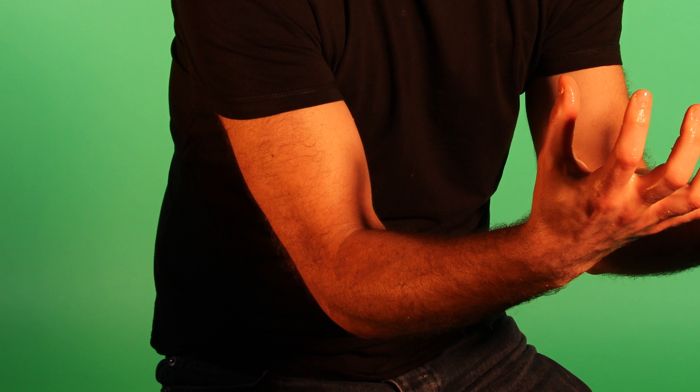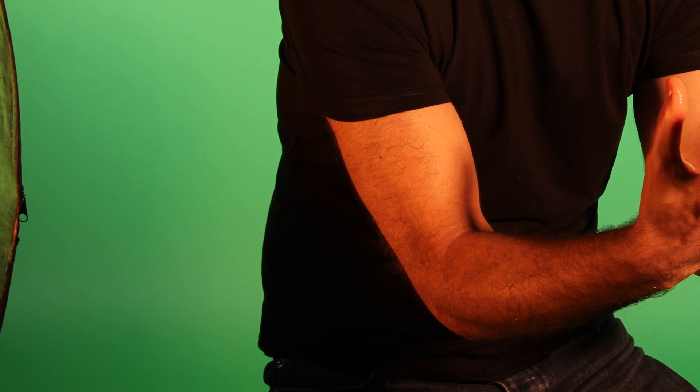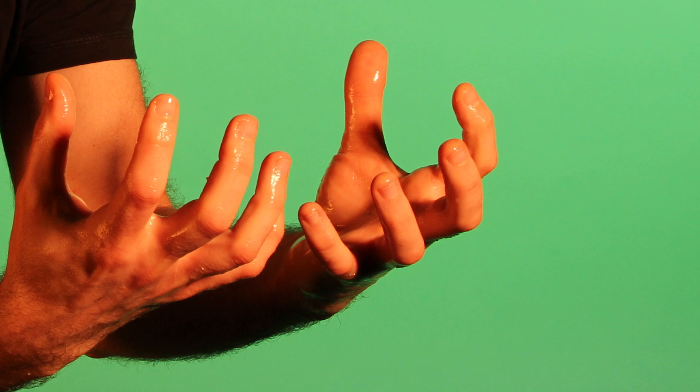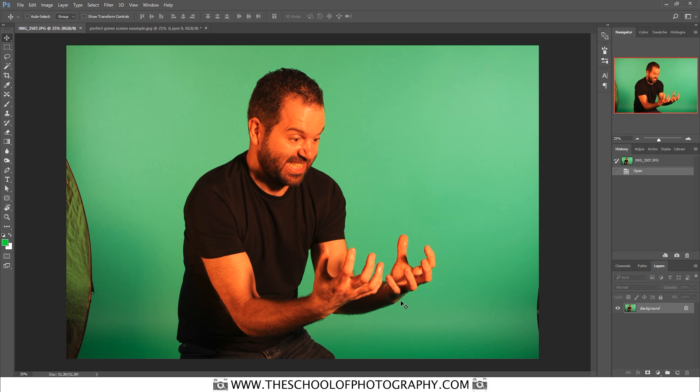That's how you do it when the green screen is lit perfectly. But in reality, you often get a graduation of light on the green screen where it's not evenly lit, you get reflectors in the shot, and sometimes you get the reflection from the green screen hitting the skin. I'm going to show you how to remove a green screen when you've got all of that in your shot.